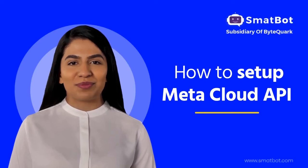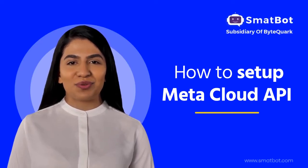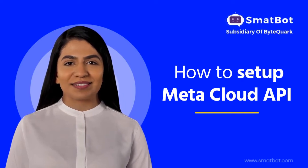Hello, welcome to SmatBot. In this video, we will see how to set up MetaCloud API.